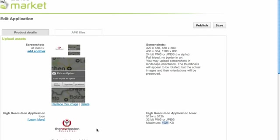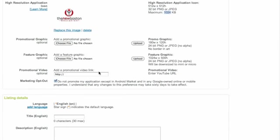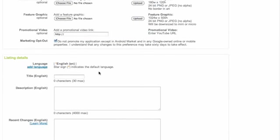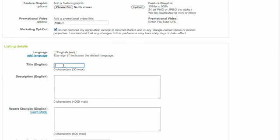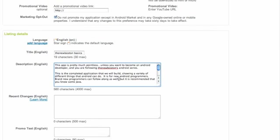Pretty simple stuff. I mean it's a pretty easy walk-through. We select the title. We're just going to say the New Boston Basics. And we're just going to say this app, add a description. So just create a brief description, something that will be displayed when the user is looking at the app to see if they want to download it.